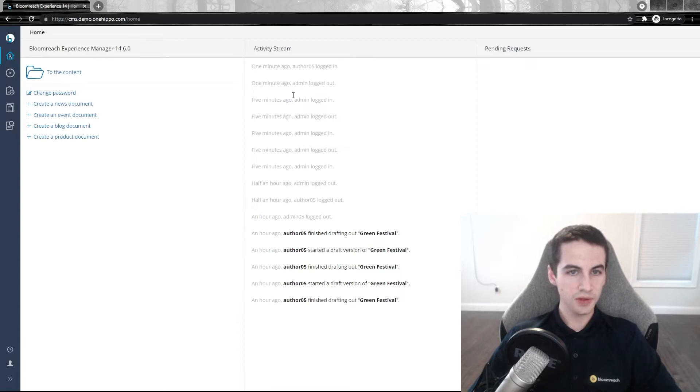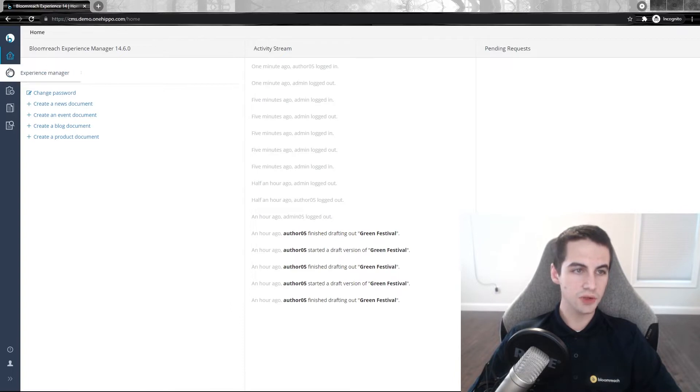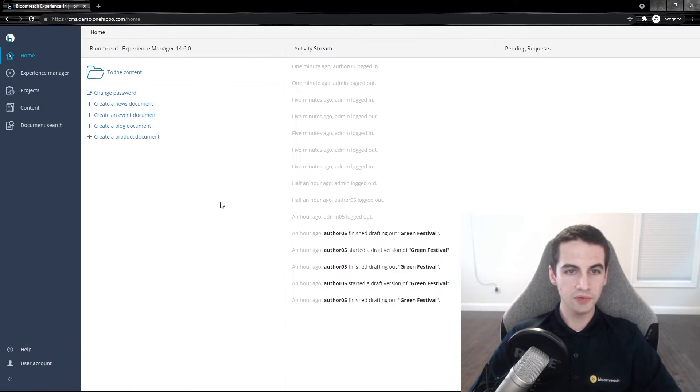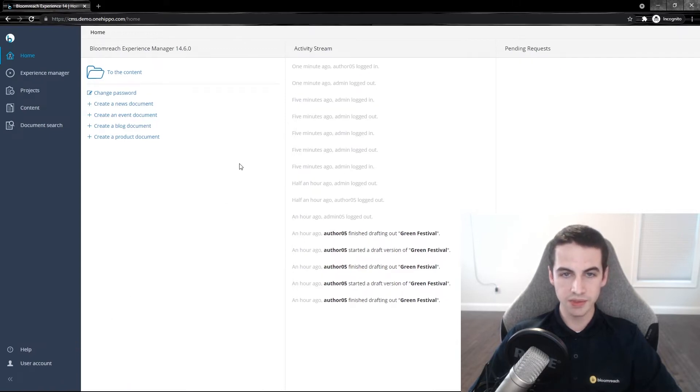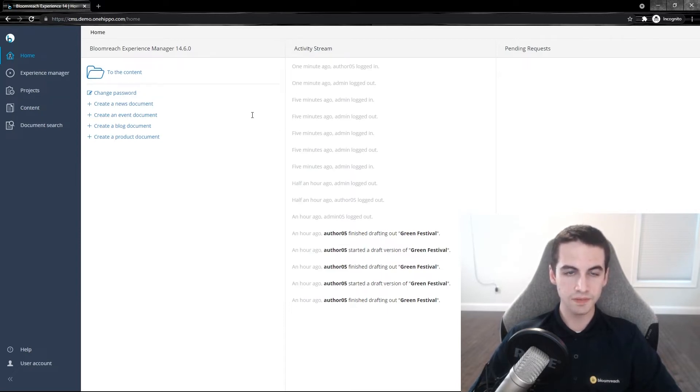After logging in, you can choose which section of the Bloomreach Experience Manager you want to work in. You can navigate to the relevant perspectives from the navigation bar on the left side. In BRXM, every user is assigned a certain role by the admins. Learn more about users, groups, user roles, and permissions in the documentation to this video.